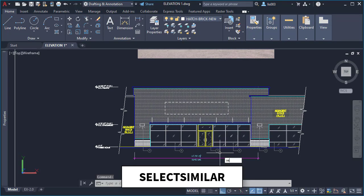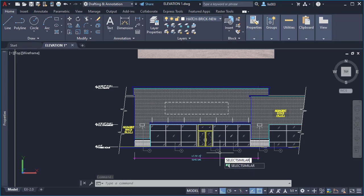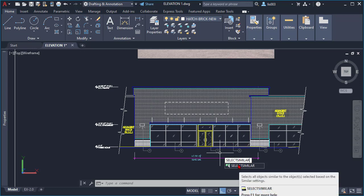Number three: Select Similar. The Select Similar command finds all objects within the current drawing that match the properties of selected objects and then adds them to a selection set. This command was introduced in AutoCAD 2011 and it's a very advanced selection technique.